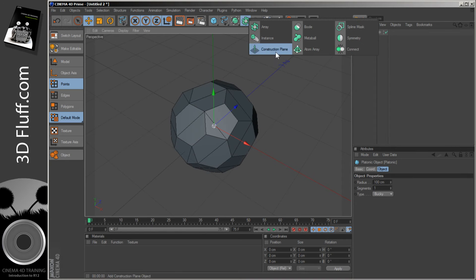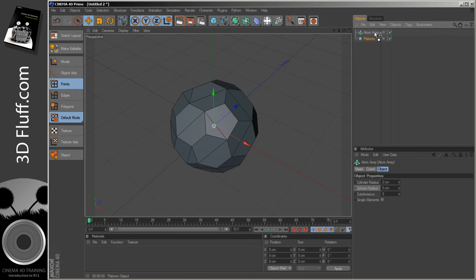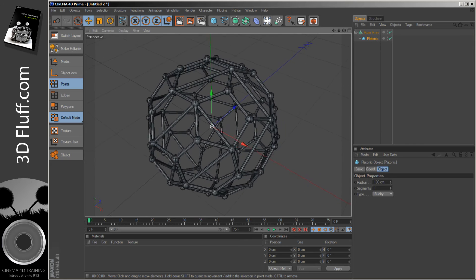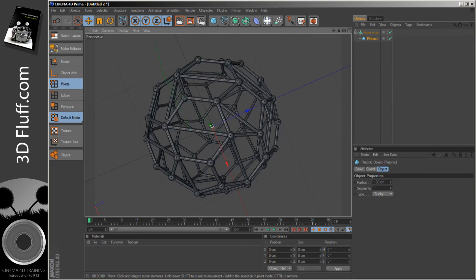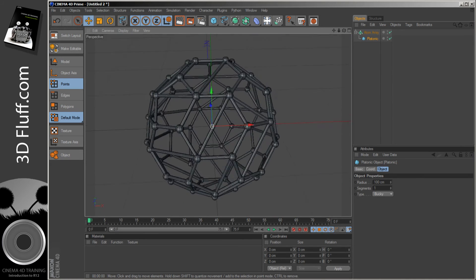We grab an Atom Array, drop the object inside, and oh look—a nice molecular collection of sticks and balls. How wonderfully useful if you need such a thing.